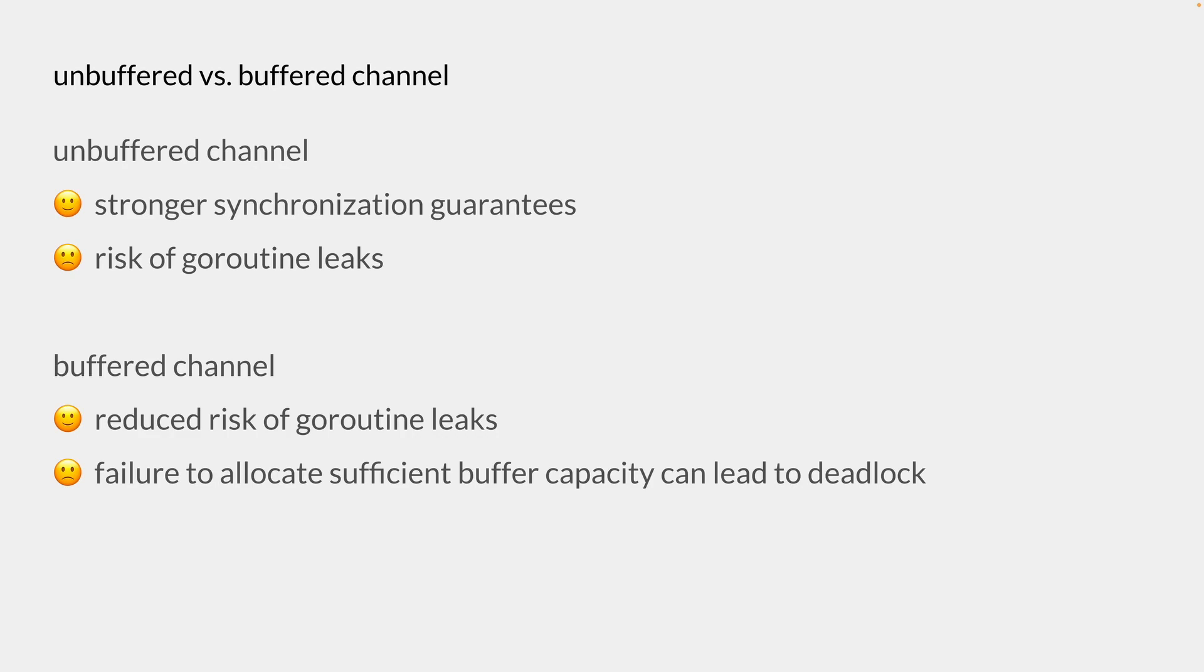However, it is worth noting that failure to allocate sufficient buffer capacity can lead to a deadlock in buffered channels.